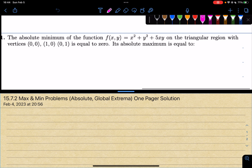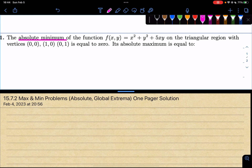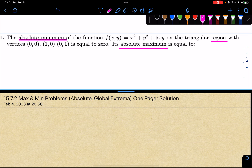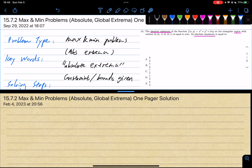Let's go ahead and read the problem: find the absolute minimum of the function in the triangular region with vertices (0,0), (1,0), and (0,1). The absolute minimum equals 0, and the absolute maximum equals 2. This is clearly an absolute extrema problem — we have absolute minimum and absolute maximum mentioned. Not only that, this question gives us a region; the function is defined within a region rather than the whole real numbers, so there's a constraint given.